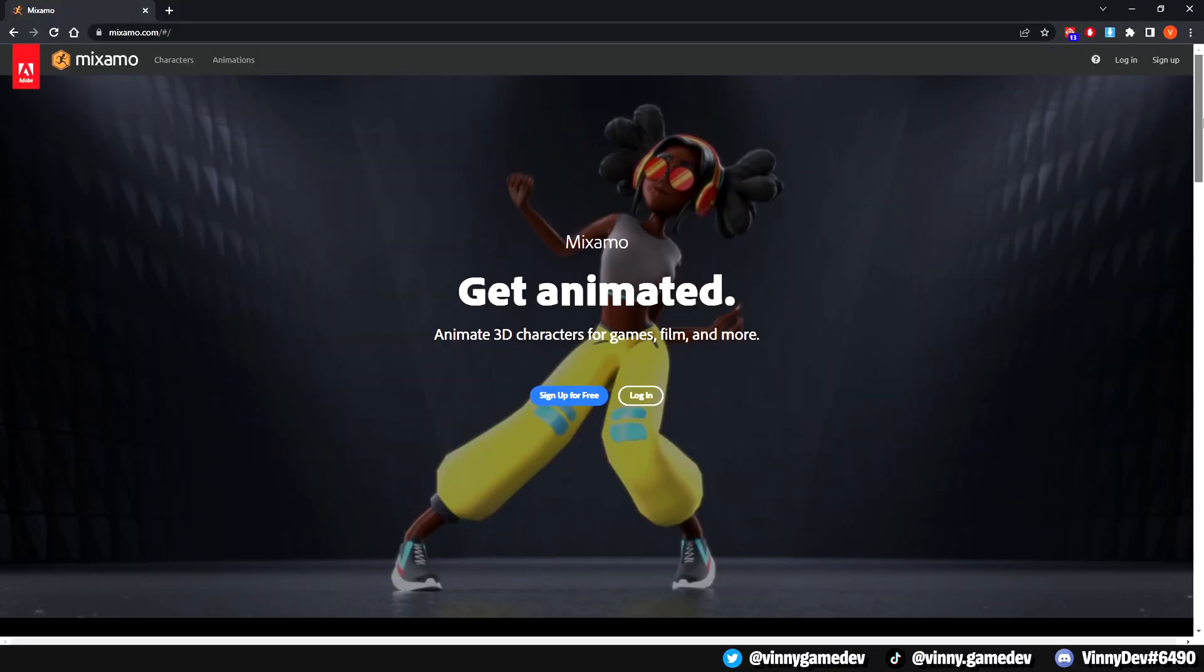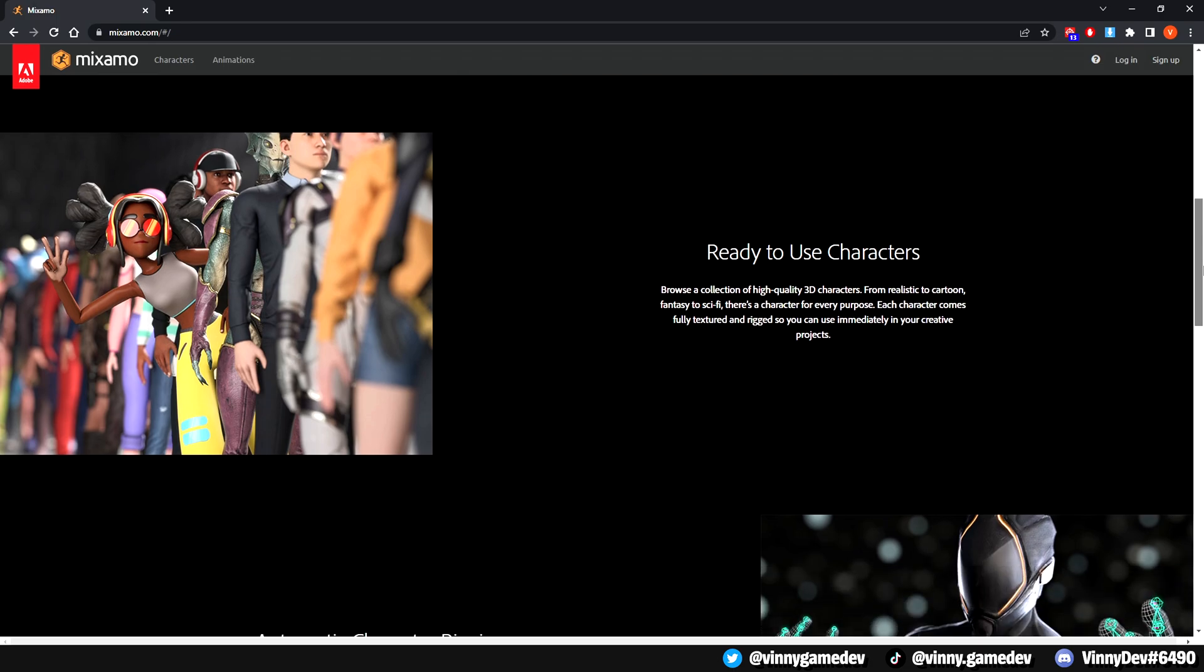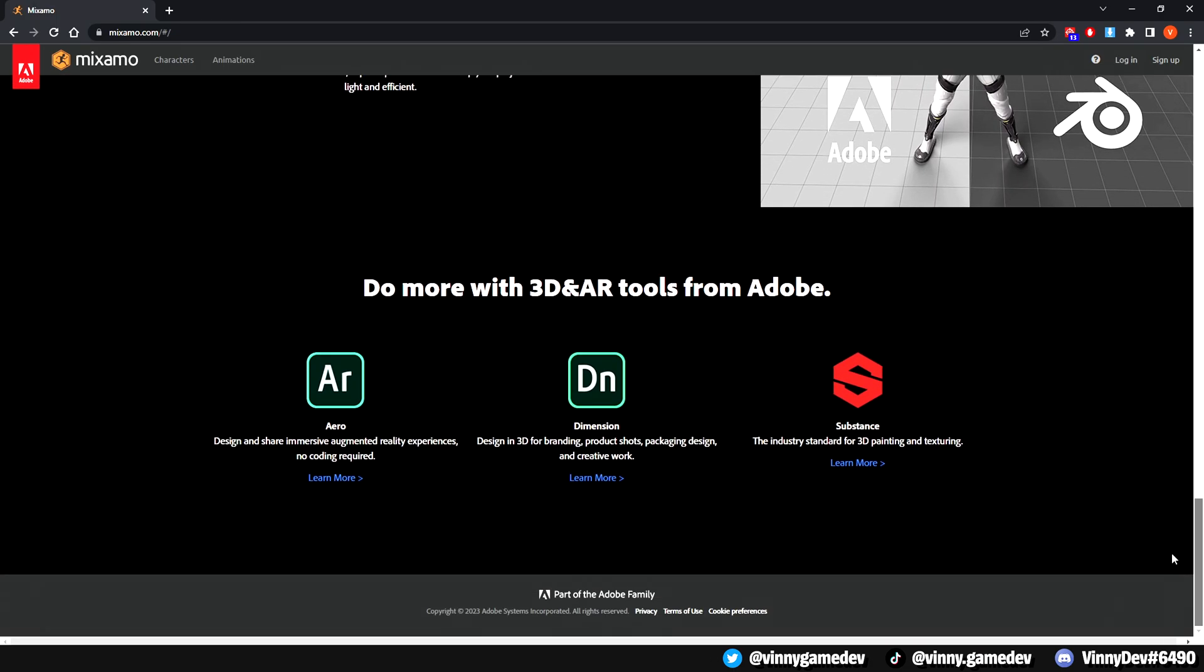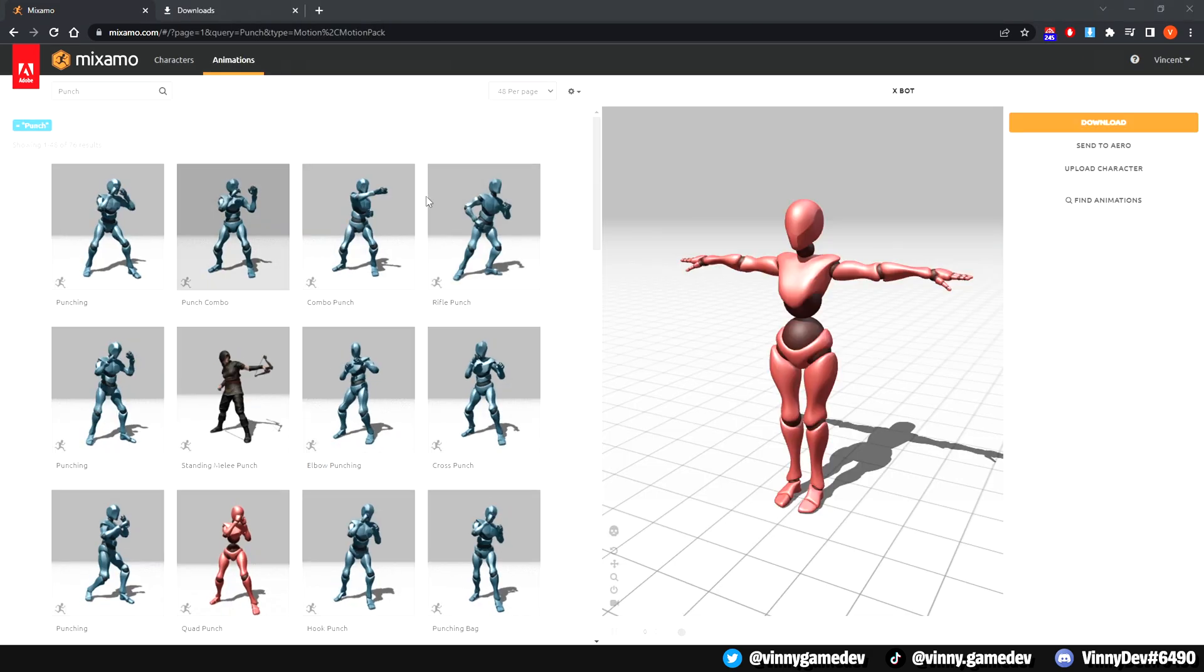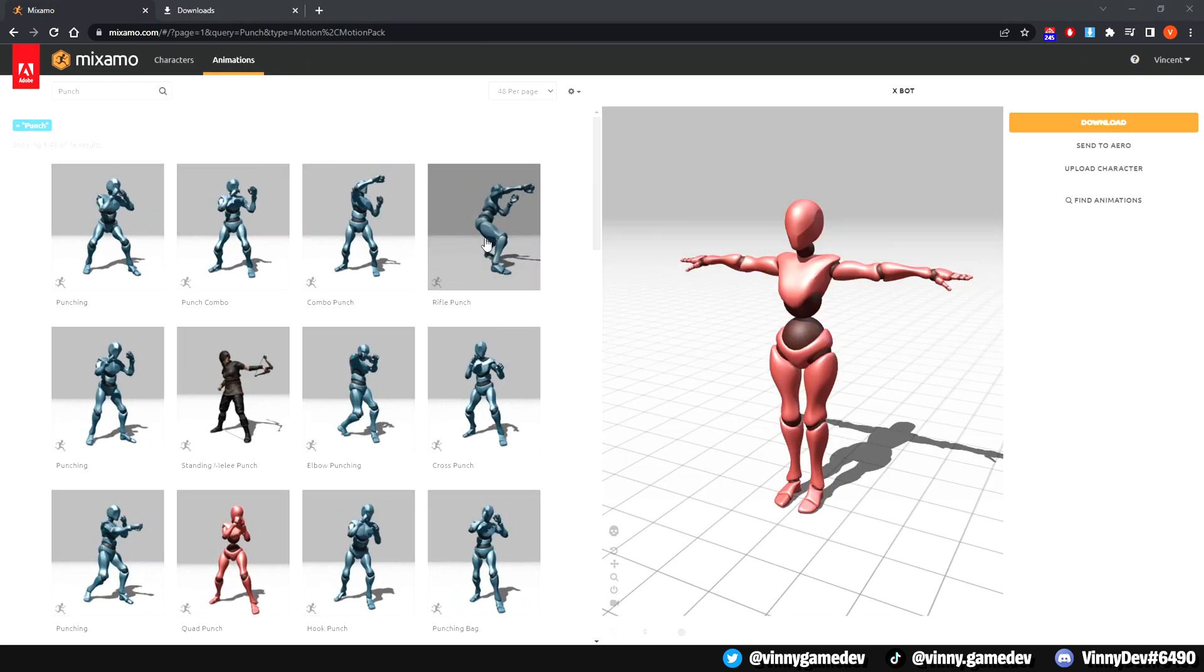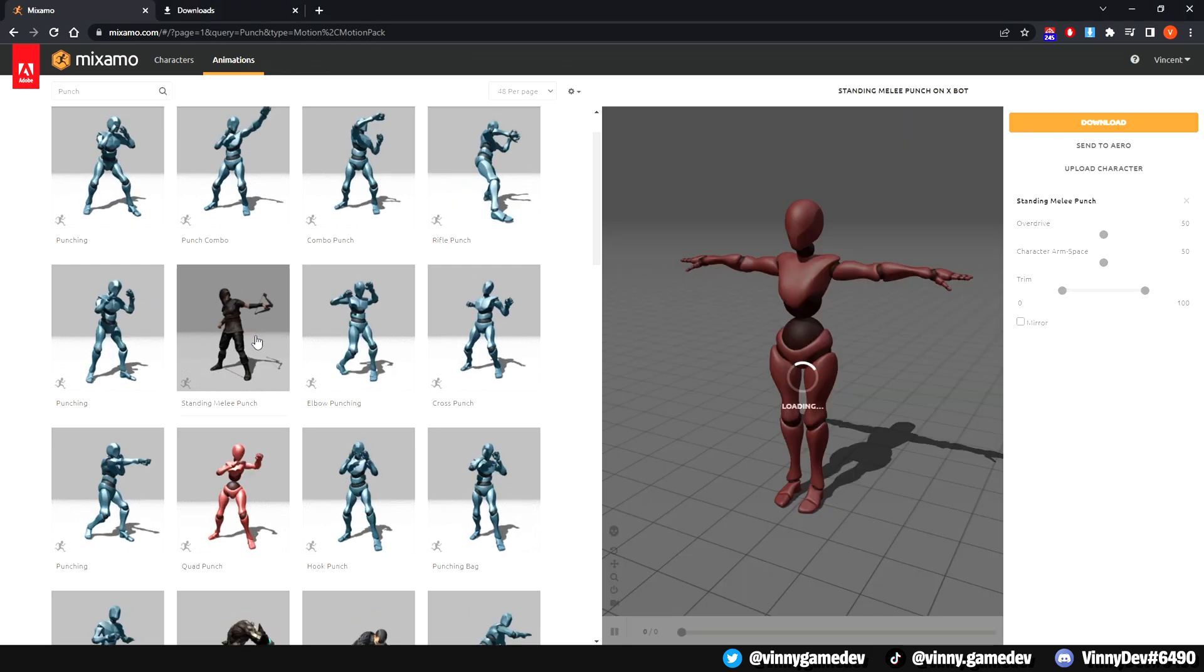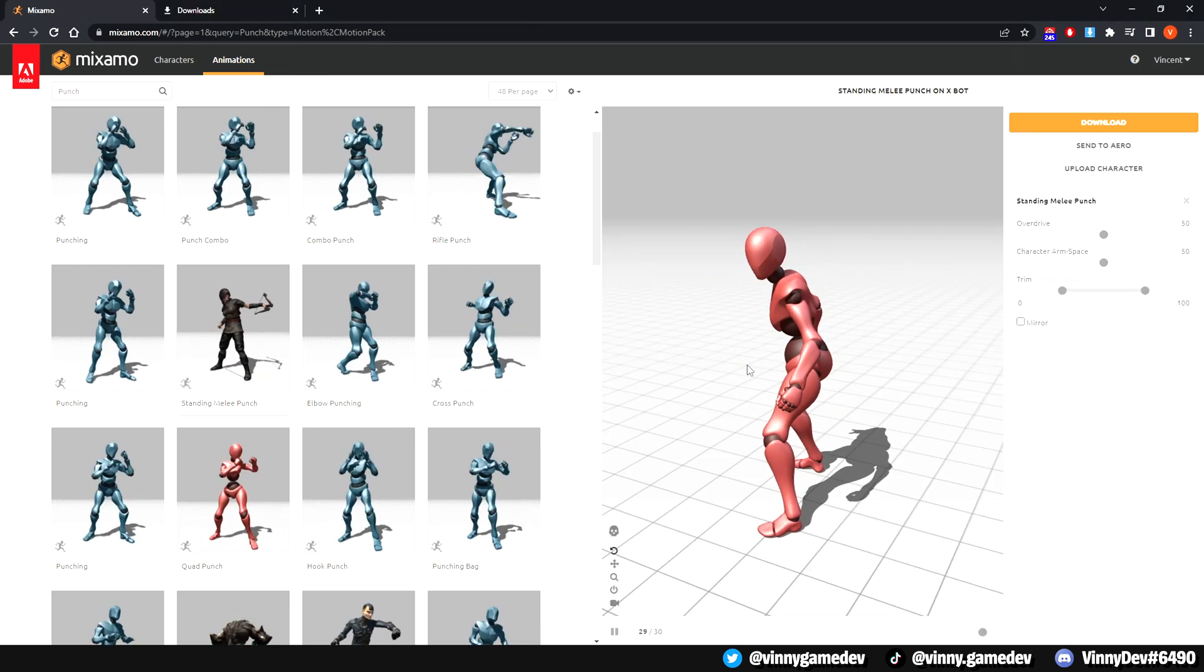To begin, let's download an attack animation. If you already own an animation, you can skip this part. I usually get all my animations from Mixamo, where you can browse through a wide variety of animations by searching the keywords attack or punch. For this tutorial, I'll be using a punch animation since my character doesn't really have a weapon.